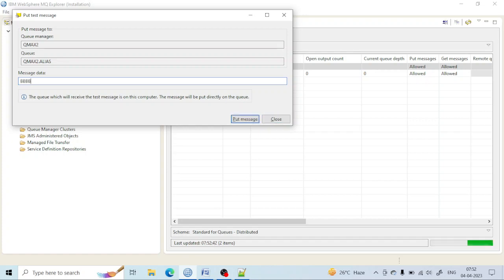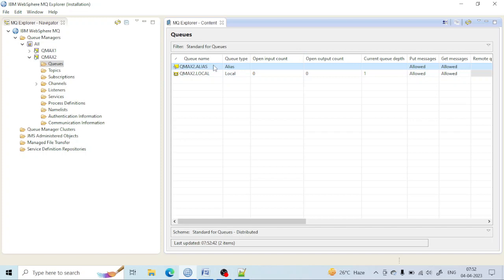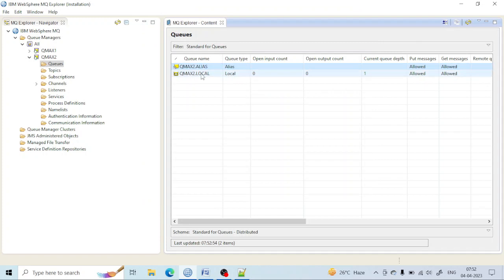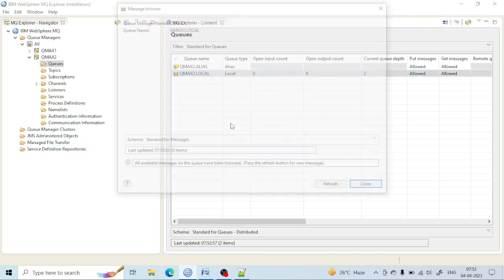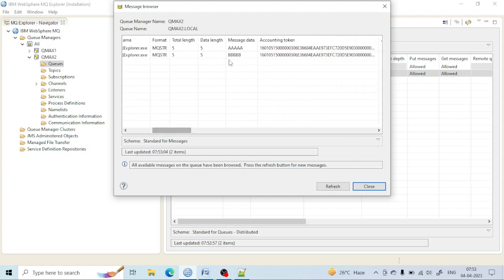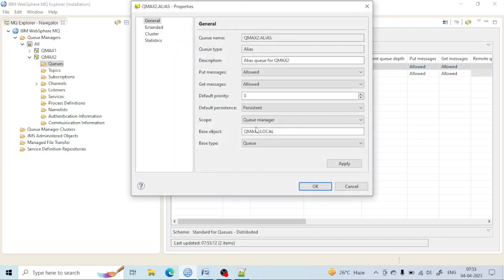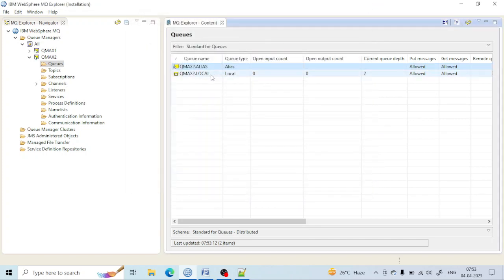I have put two messages here into the alias queue. Since the alias queue is pointing to that local queue, the messages will go to that queue. Let me refresh — two messages came here. You can see 'aaa' and 'ppp' — those messages came here. Whatever message is sent to the alias queue will go to the local queue, because the alias queue is pointing to that local queue.